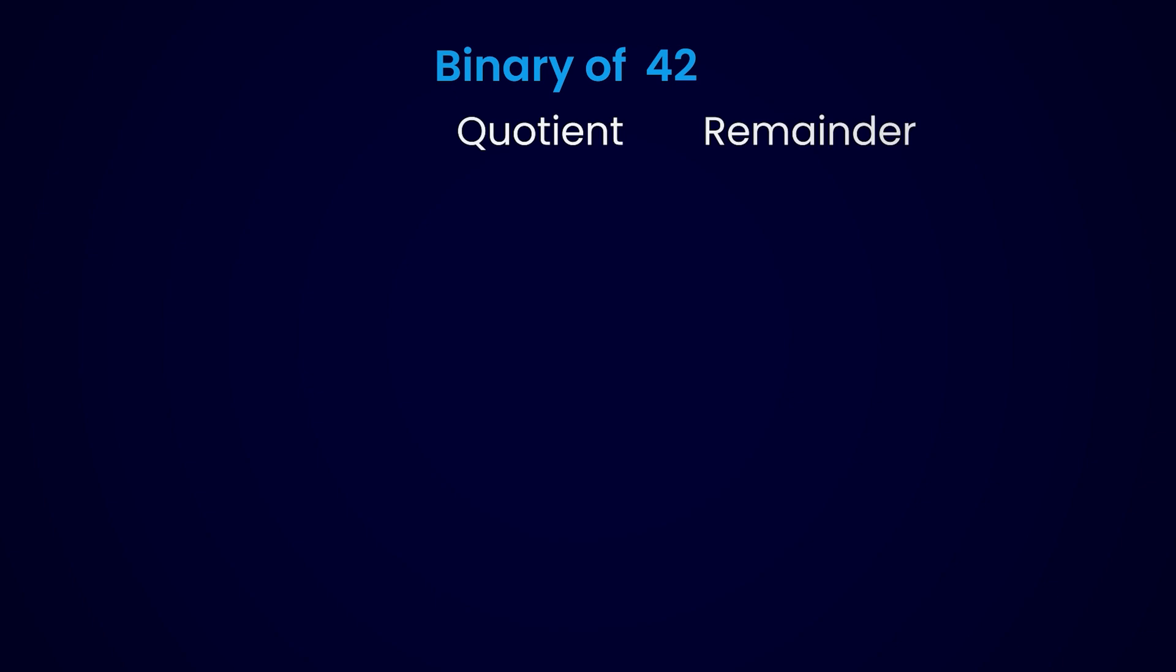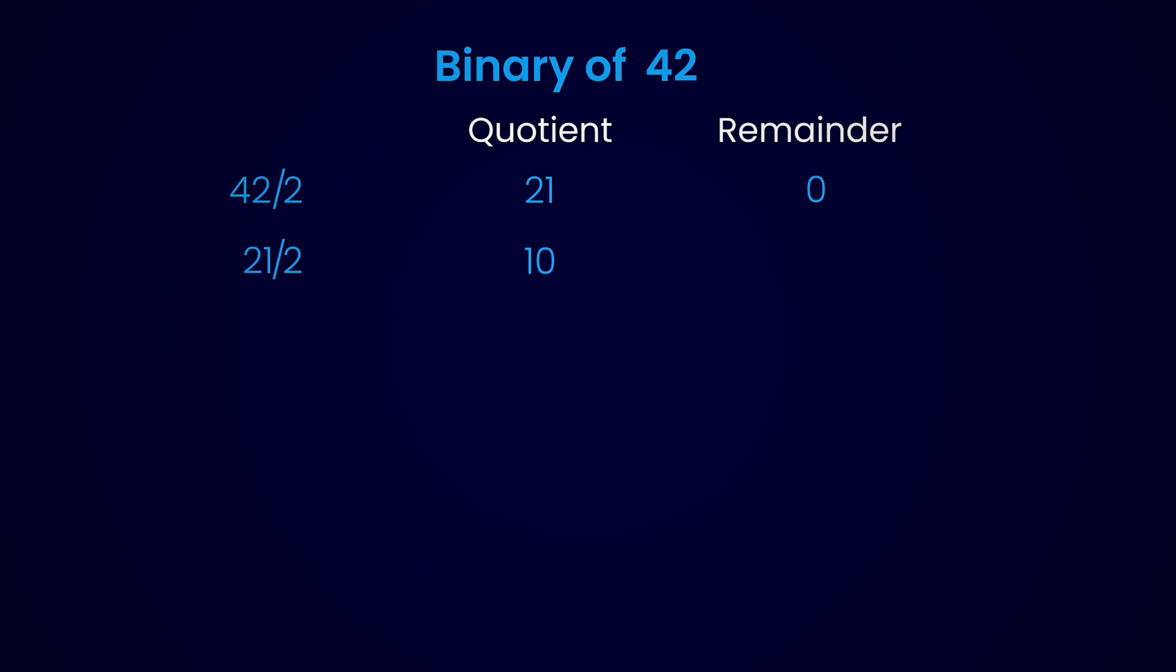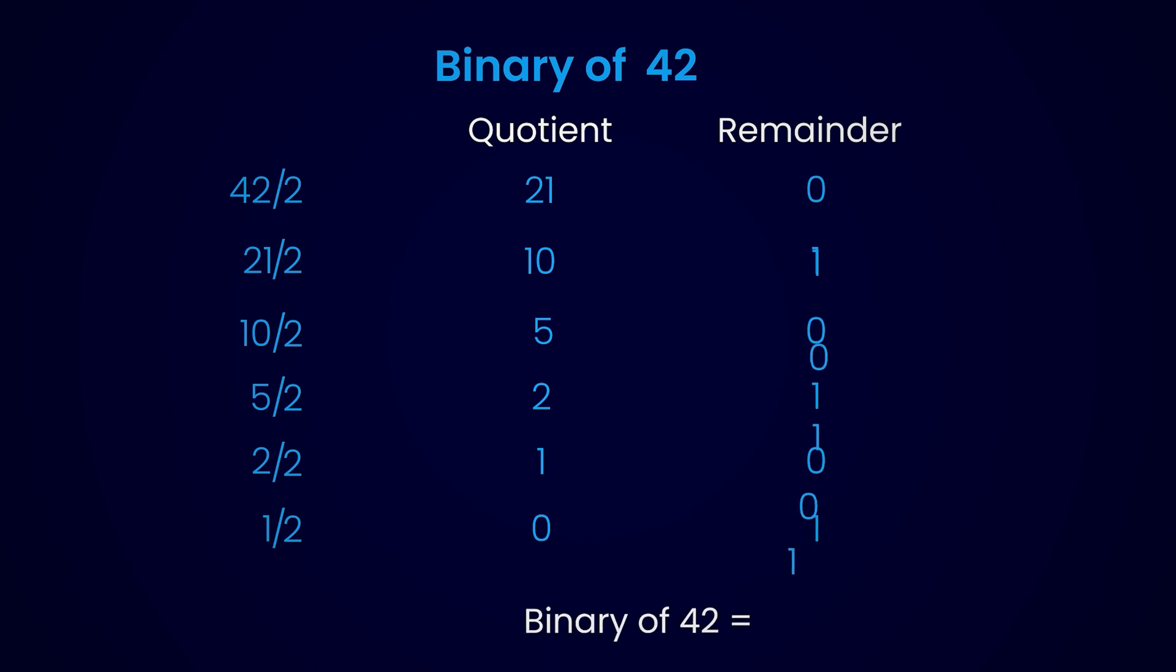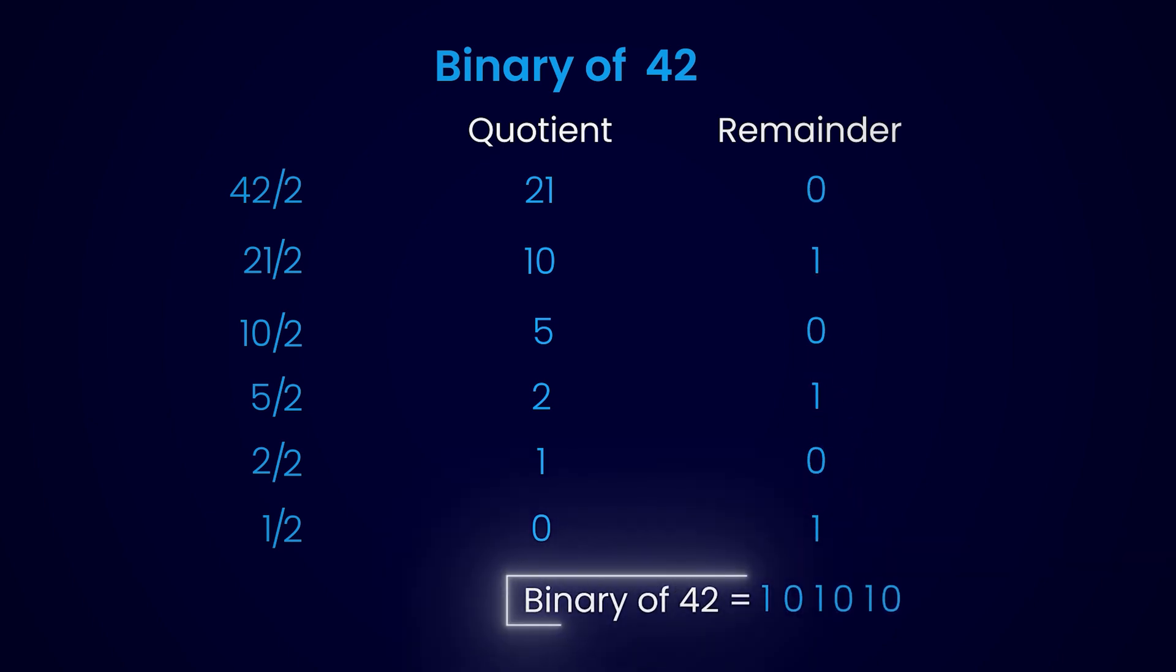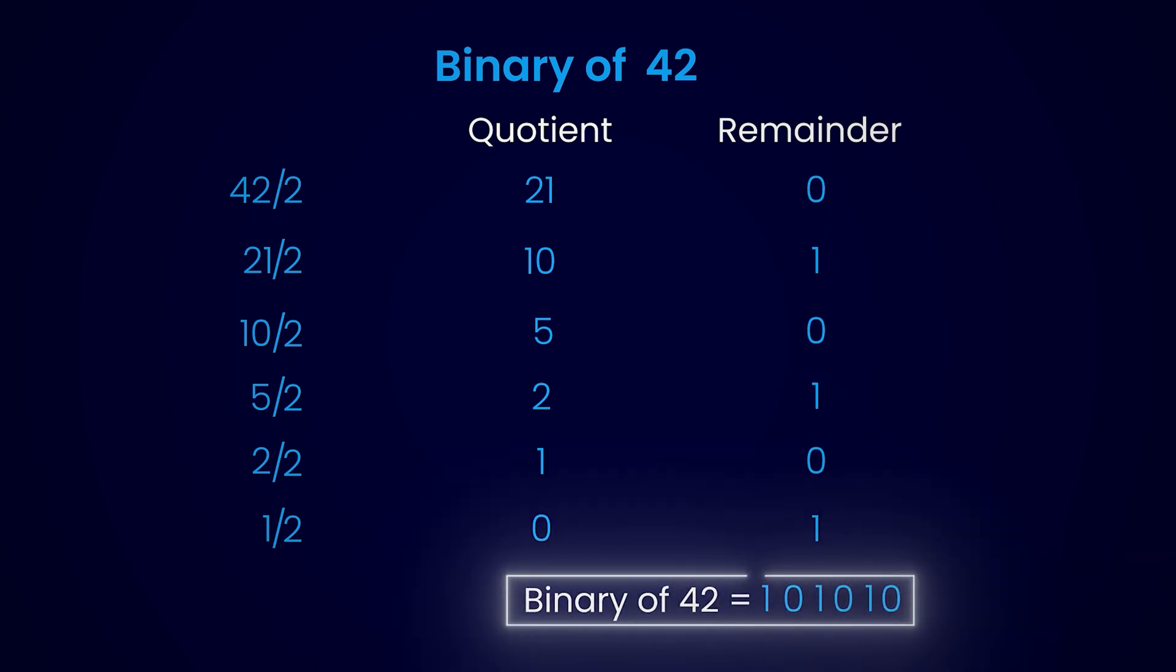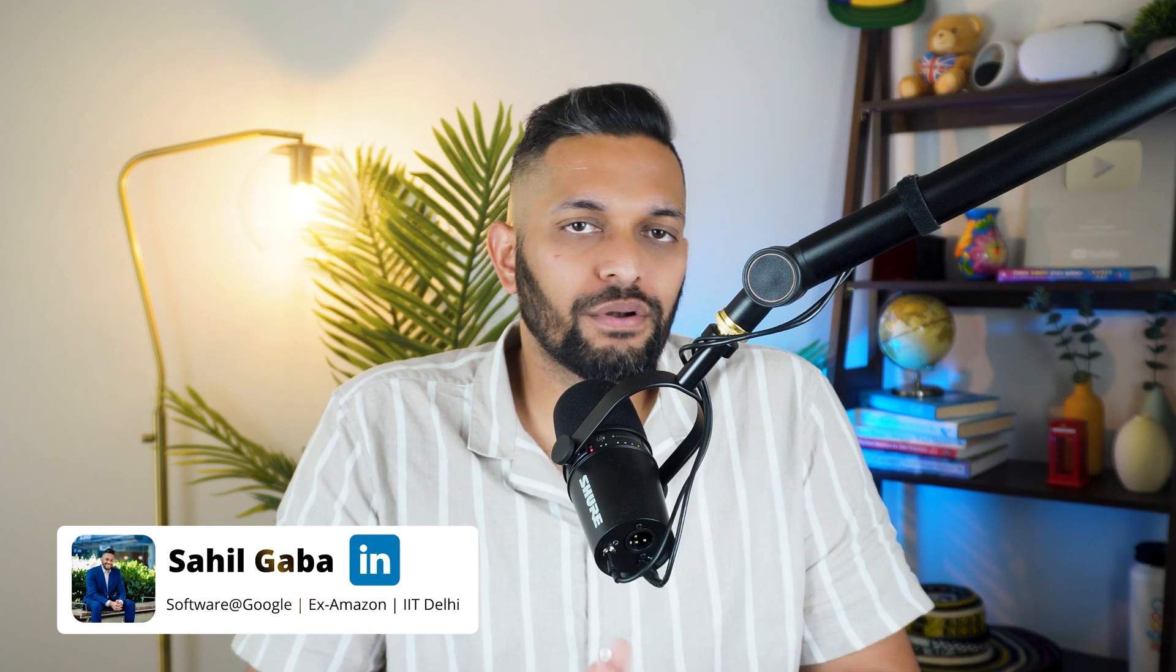In binary representation, 1 is 1, 2 is 10, and 3 is 11. To convert any number into its binary representation, simply keep dividing the number by 2 until the quotient becomes zero, and the sequence of remainders would be its binary representation. Let's say you want the binary representation of 42. Divide it by 2 and keep track of the remainder. Now divide 21 by 2 and write down the remainder. Keep doing this until the quotient is zero. The sequence of remainders, which is 101010, is the binary representation of 42.